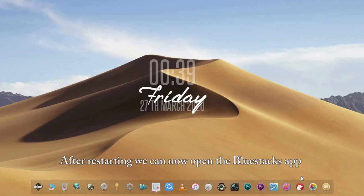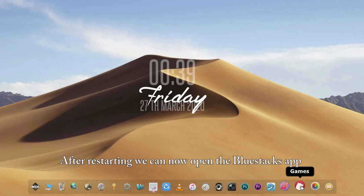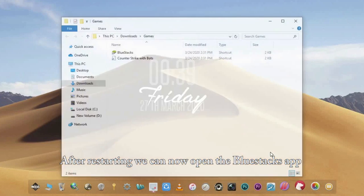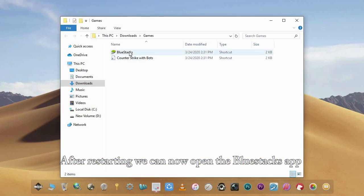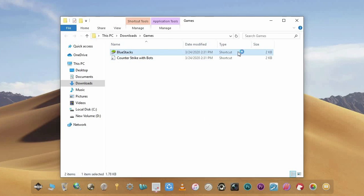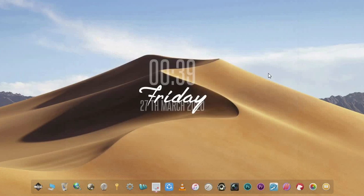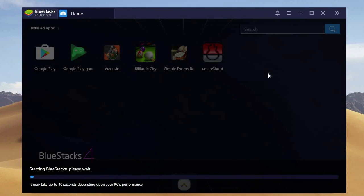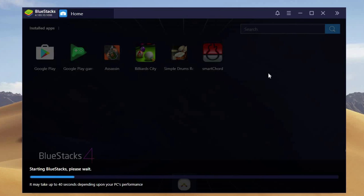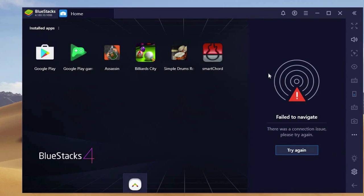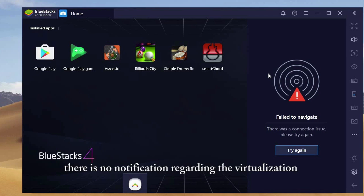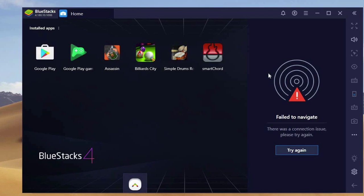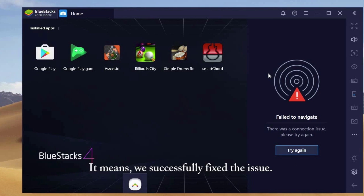After restarting, we can now open the BlueStacks app. And as you can see, there is no notification regarding the virtualization. It means we successfully fixed the issue.